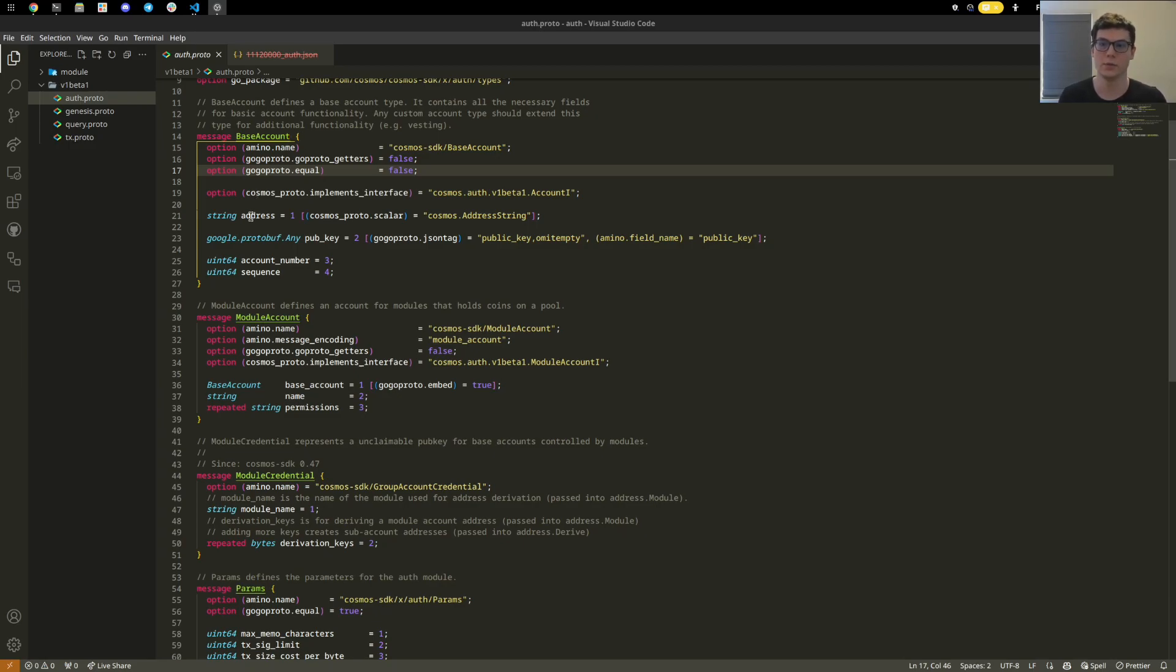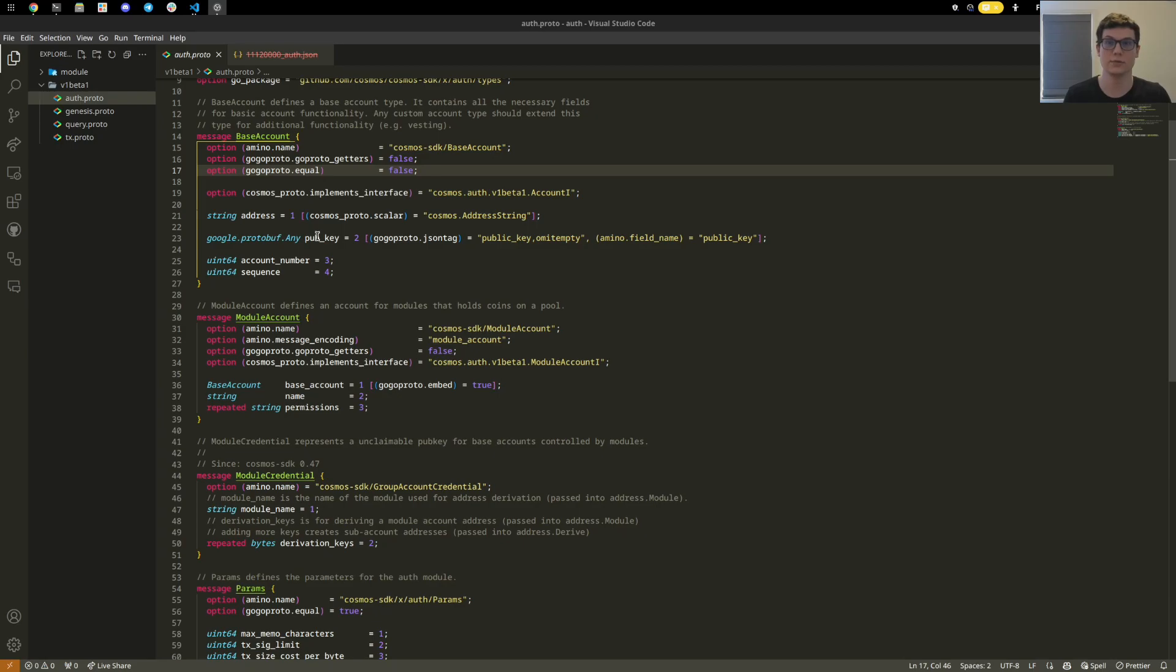Under the hood, a base account stores the address, which is the human readable wallet, the public key after they have submitted a transaction signature that will be saved, and an account number which is incremented by one for every new base account or module account.